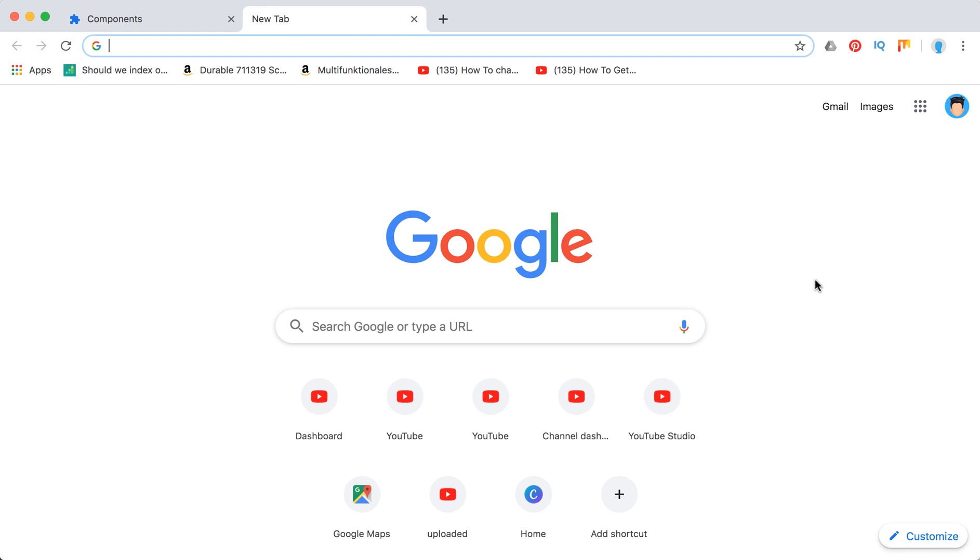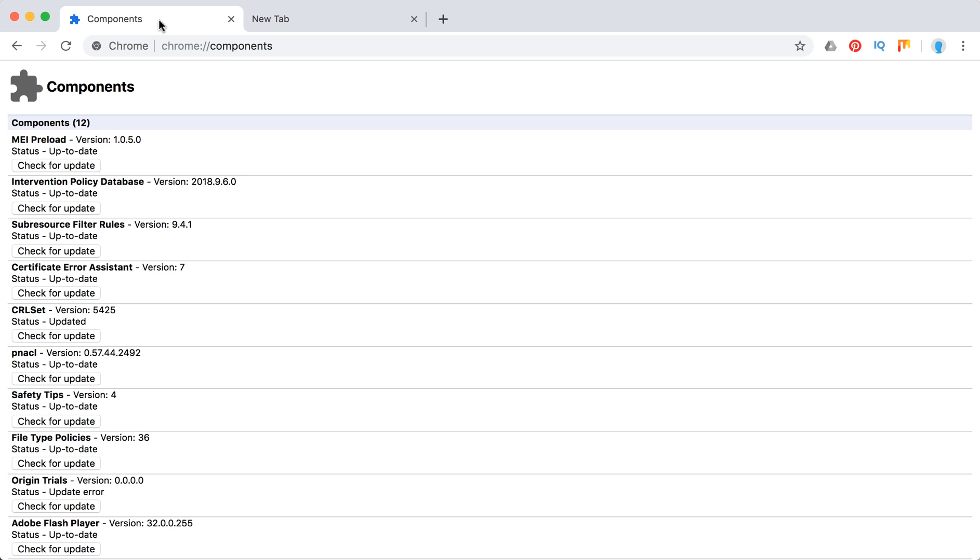Hello guys, so where to find Widevine Content Decryption Module component in Chrome and how to update it. You just need to type this in the Chrome bar: chrome://components